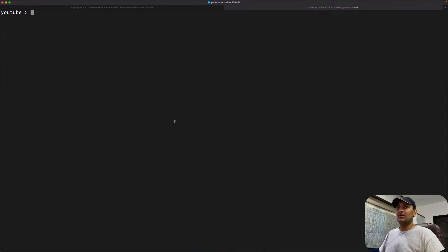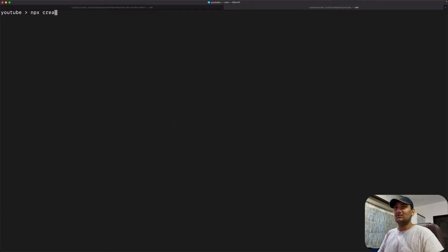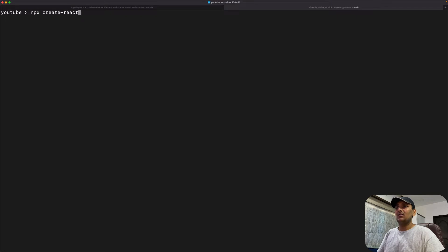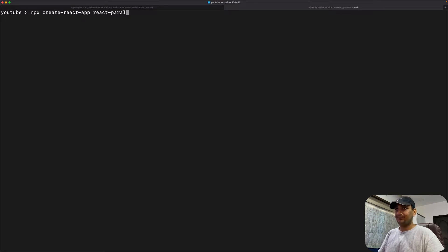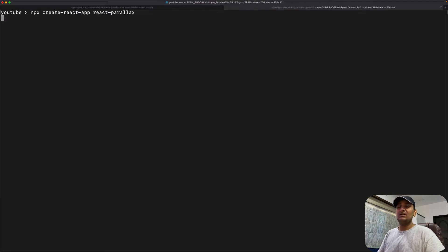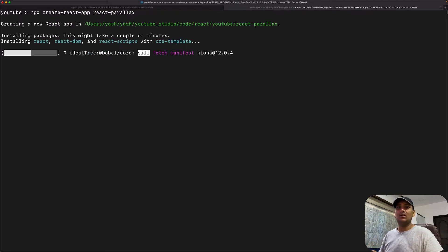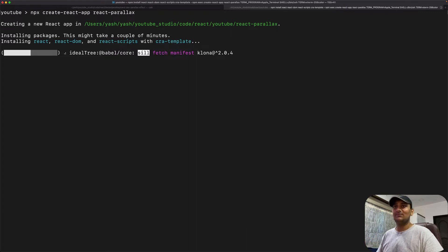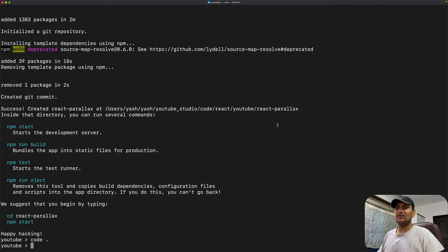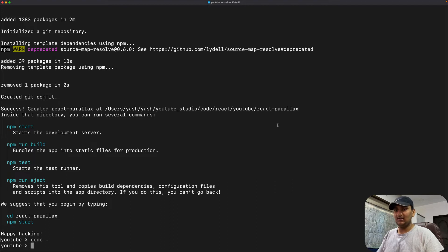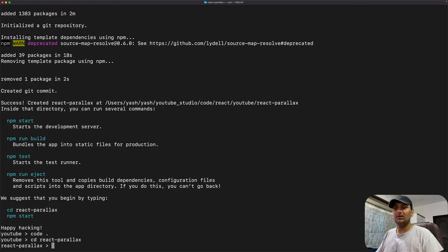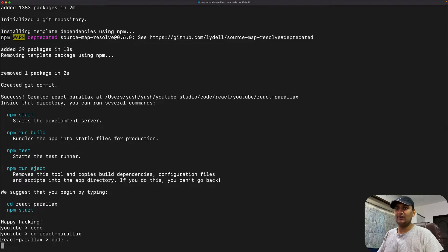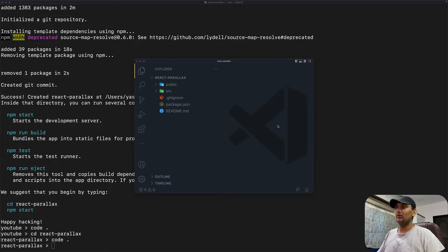Let's go to our terminal and create a new app using npx create-react-app. Let's name it react-parallax. This should take some time, so I'll resume once it's done. All right, now the project is ready to go. I'll cd into react-parallax folder and say code dot so that VS Code opens up right into the folder.